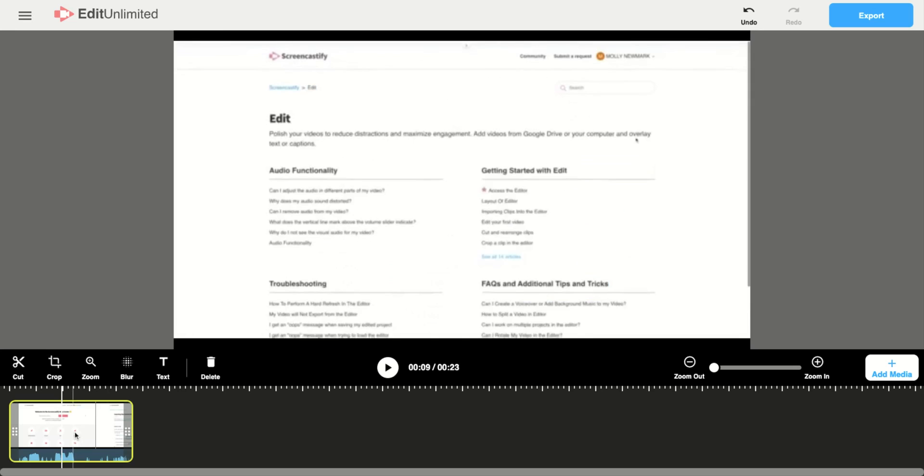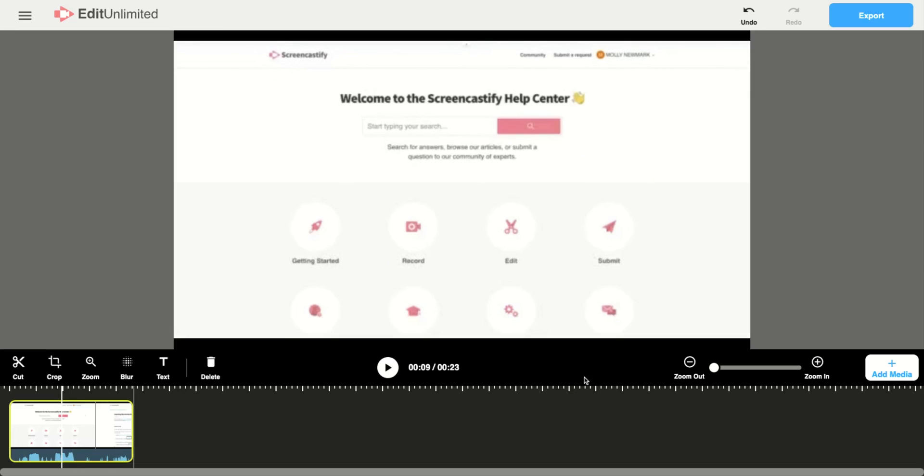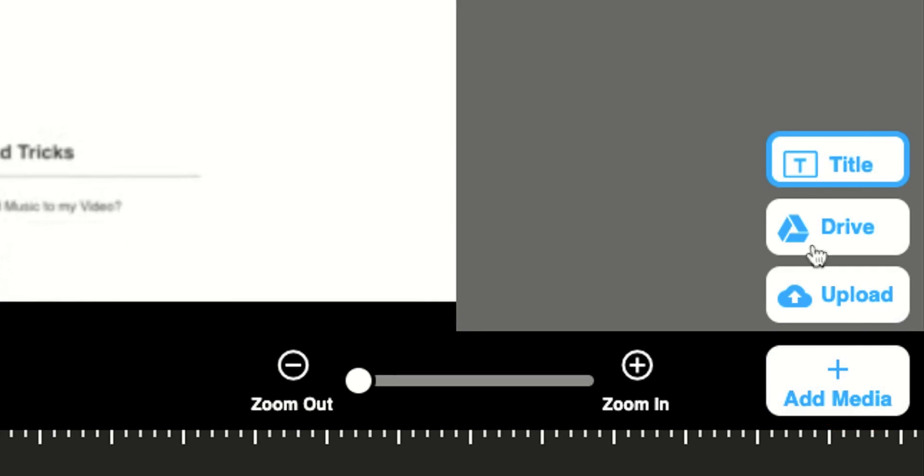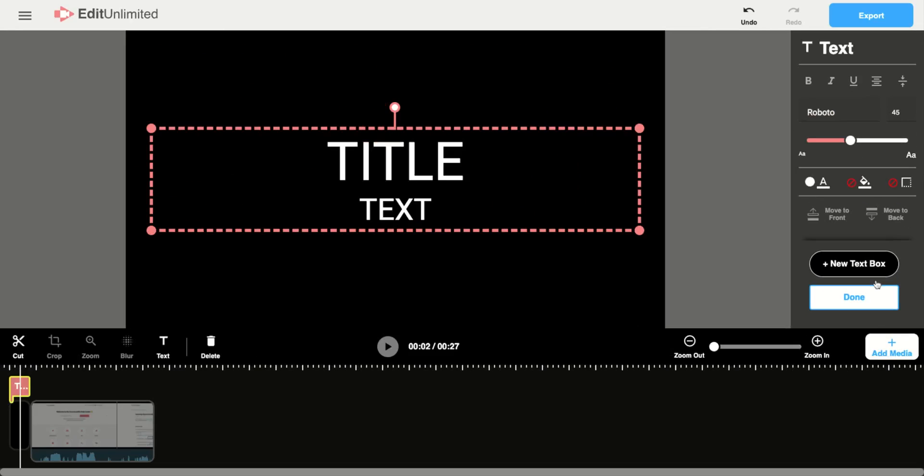So once you have that clip selected, you're going to go ahead and click on this add media button and click on the title. This will put your title text to the left of that video.